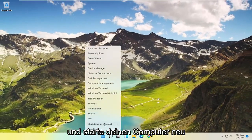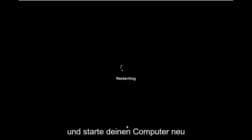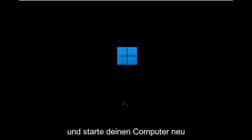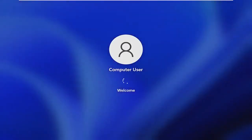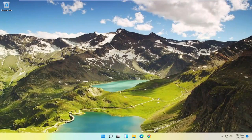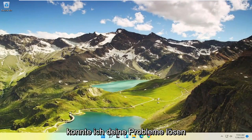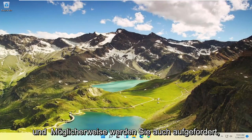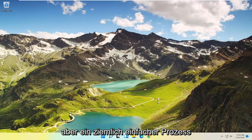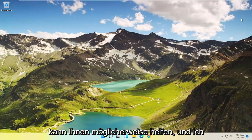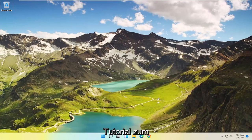Okay, so once it's done, close out of here and restart your computer. And there you go guys — hopefully I was able to resolve your issues. You may be prompted to enter back in your Wi-Fi credentials as well, but it's a pretty straightforward process. I do hope I was able to help you out, and I look forward to catching you all in the next tutorial. Goodbye.